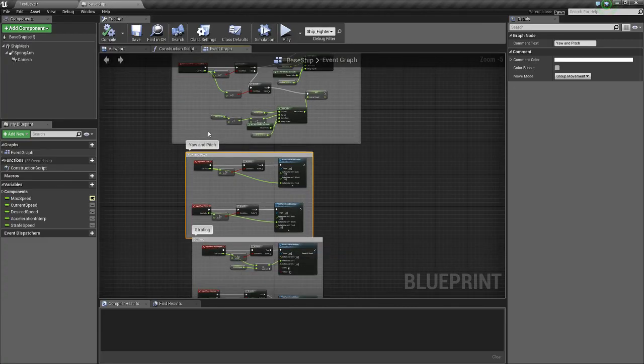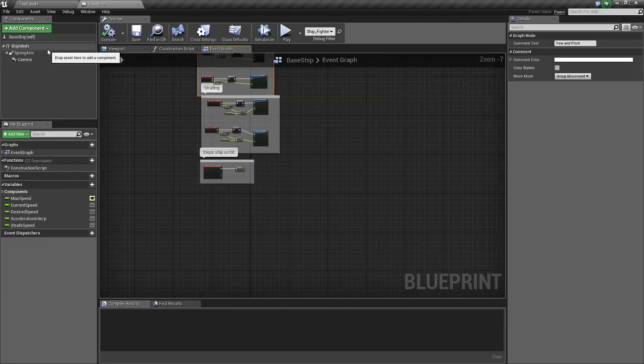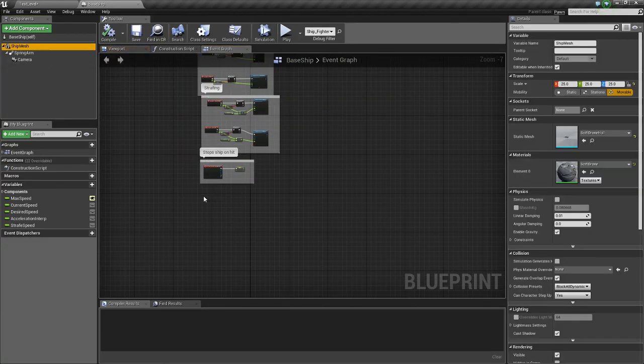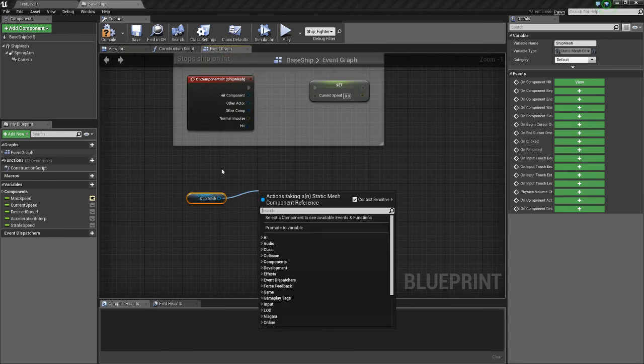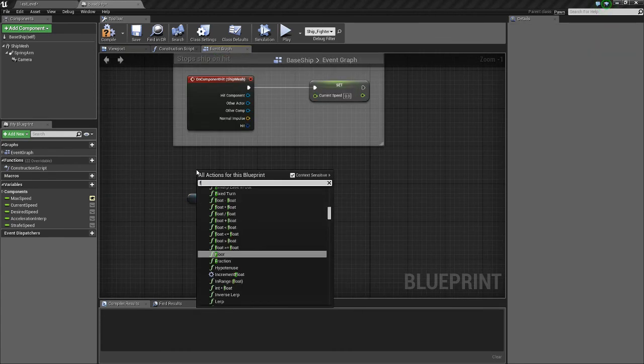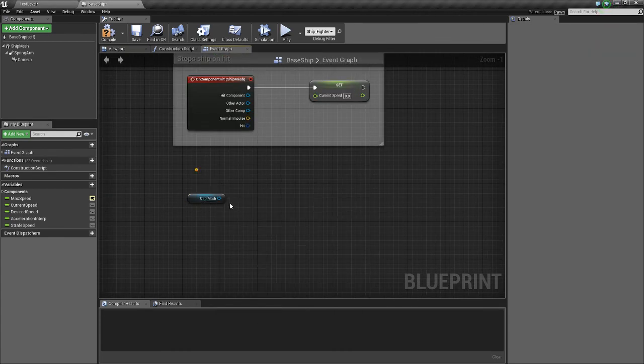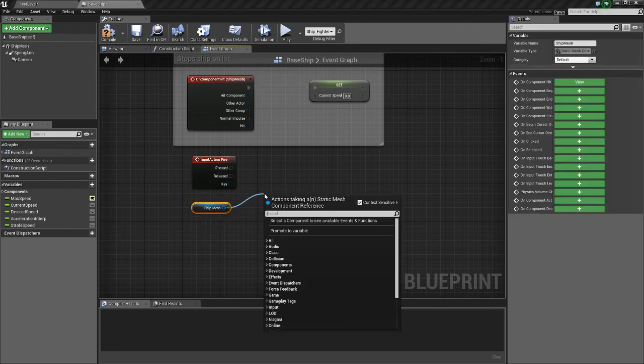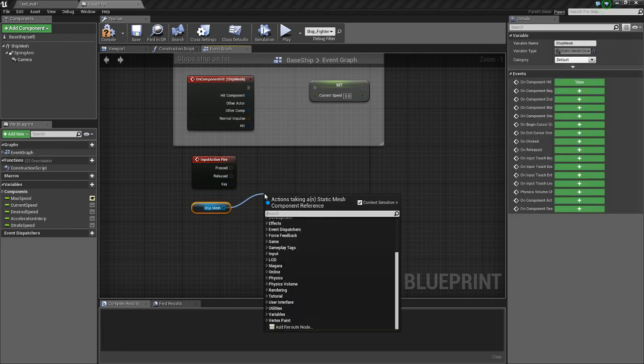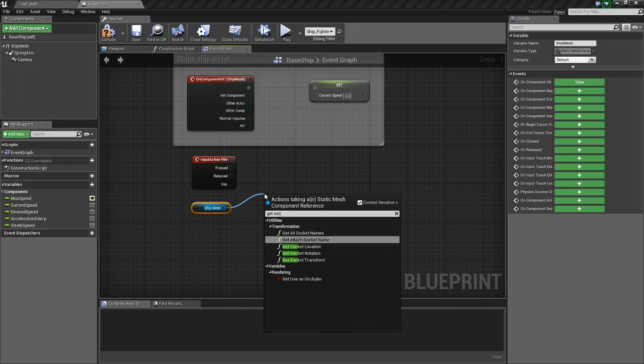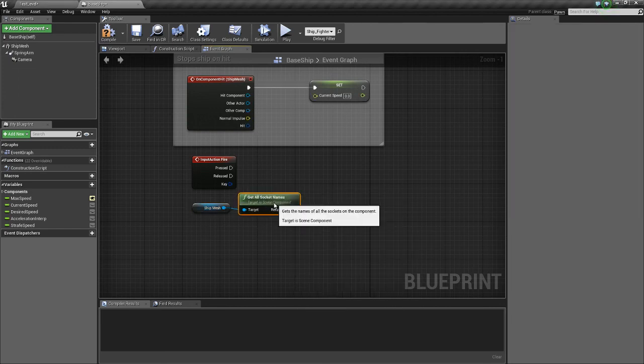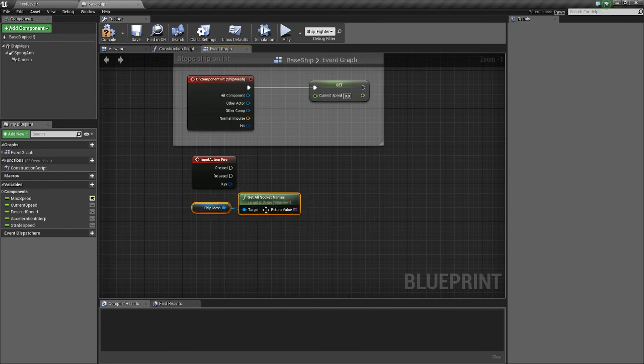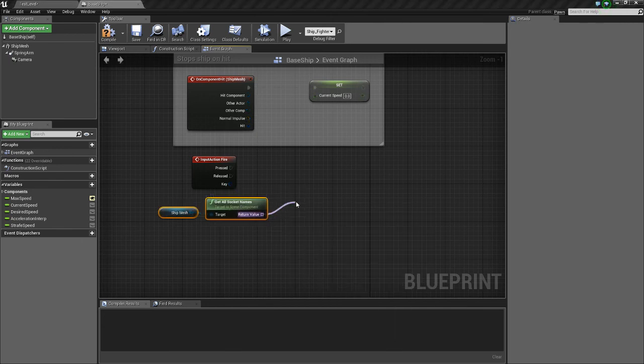In the base ship, we're going to get ship mesh. We're going to get fire, Event fire. And we're going to do for each. Or sorry, Get sockets, Get all socket names. And for each.